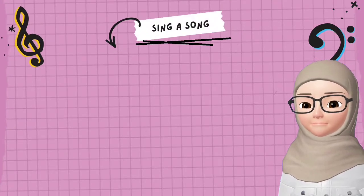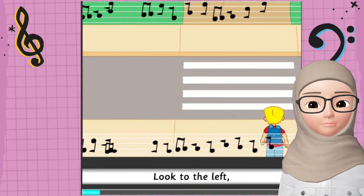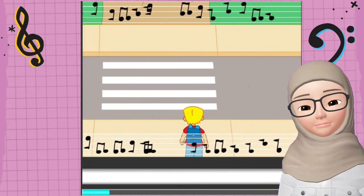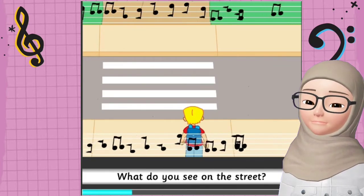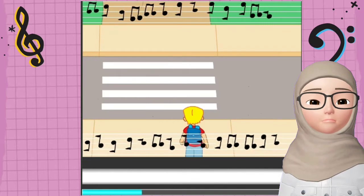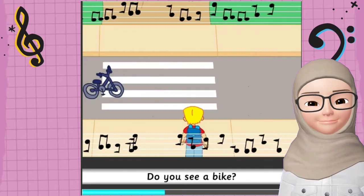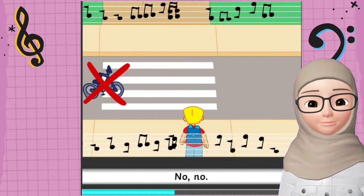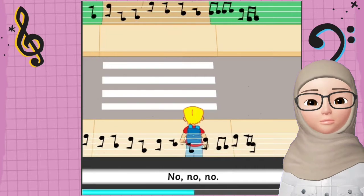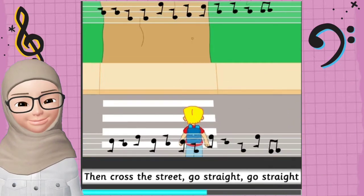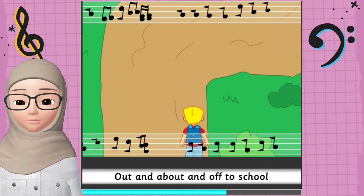Without further ado, let's sing a song! Look to the left. Look to the right. Then look to the left again. What do you see? What do you see on the street? Do you see a car? No! Do you see a bike? No! Do you see anything? No, no, no. Then cross the street, go straight, go straight. Out and about, and off to school.